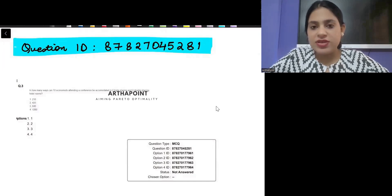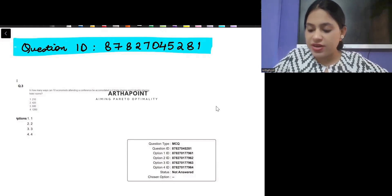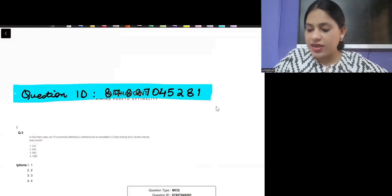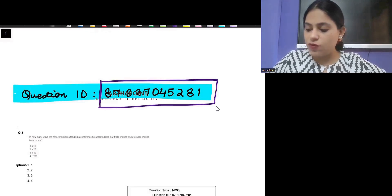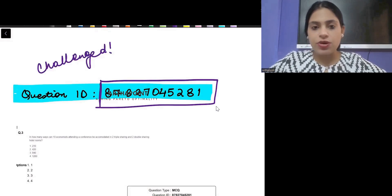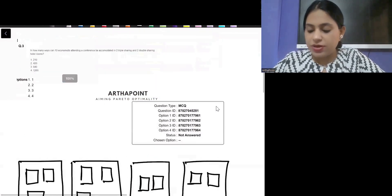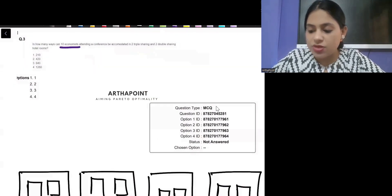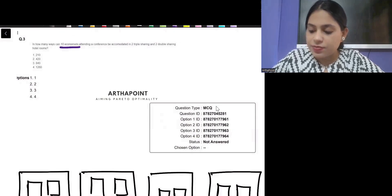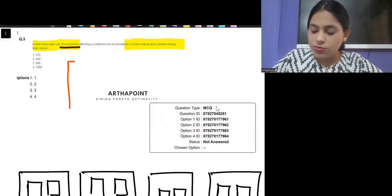Good evening everyone. This is the next question I want to take today, which can be challenged. The question ID is 87827045281. The question says: in how many ways can 10 economists attending a conference be accommodated in two triple-sharing and two double-sharing hotel rooms?